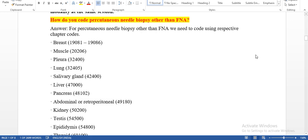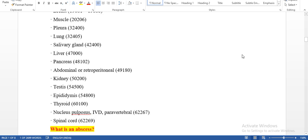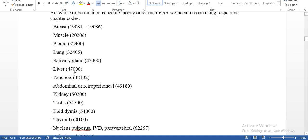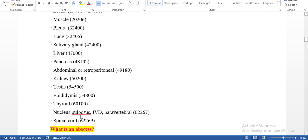How do you code percutaneous needle biopsy other than fine needle aspiration? This is not fine needle aspiration — it is percutaneous needle biopsy where the physician is not taking fluid. For percutaneous needle biopsy, we need to take the code from the chapter-specific section, such as breast, muscle, pleura, lung, salivary gland, liver, kidney, testes, epididymis, thyroid, nucleus pulposus, and spinal cord. These codes are all separate.